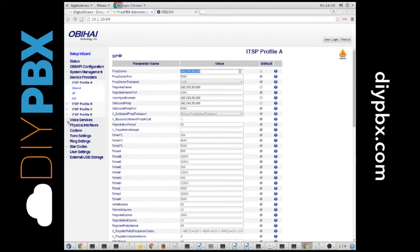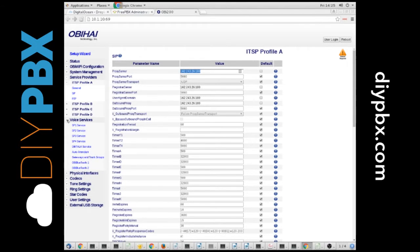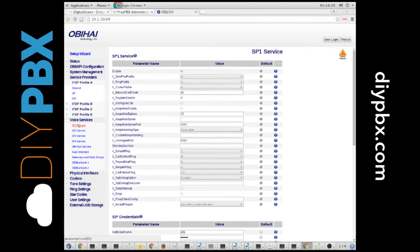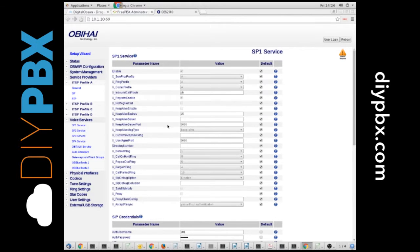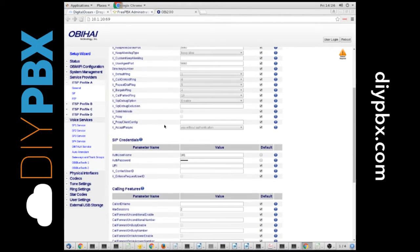Once you've done that, you can go to the Voice Services tab, and Service Provider 1 is what we're editing. So that's where we're going to go.